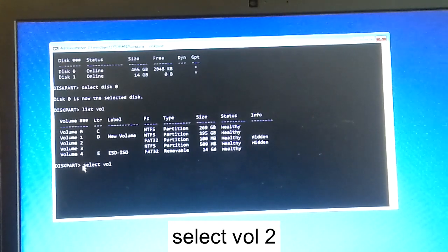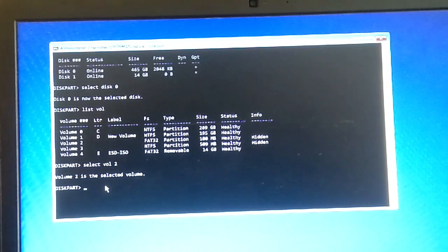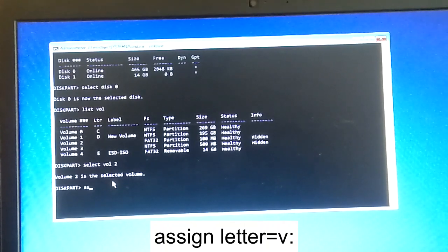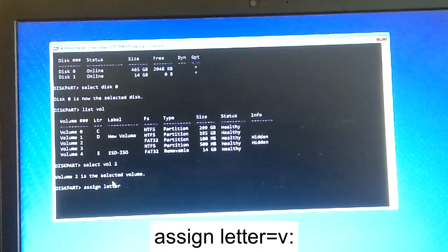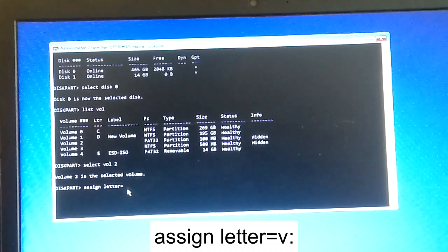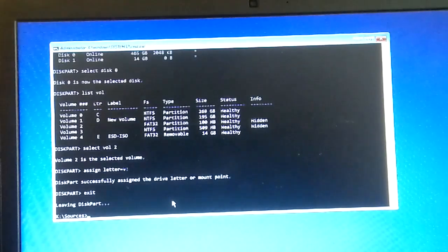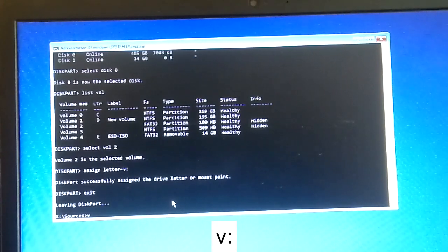Type 'select vol 2' and hit Enter. You will see 'Volume 2 is now selected'. Now assign a letter to it: type 'assign letter=V:'. The letter you choose should be free and not currently in use. Hit Enter and you will see the letter successfully assigned. Now type 'exit' to go to the previous directory.